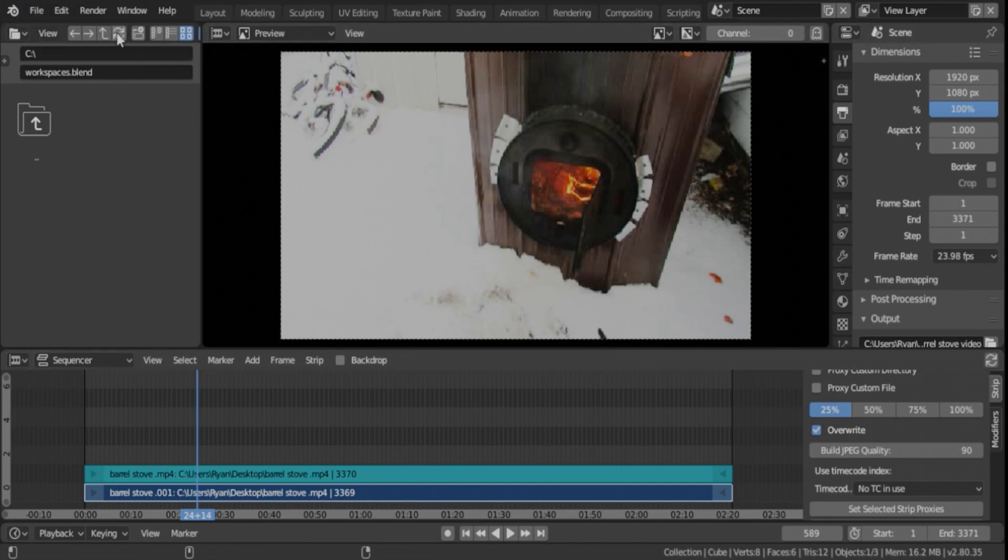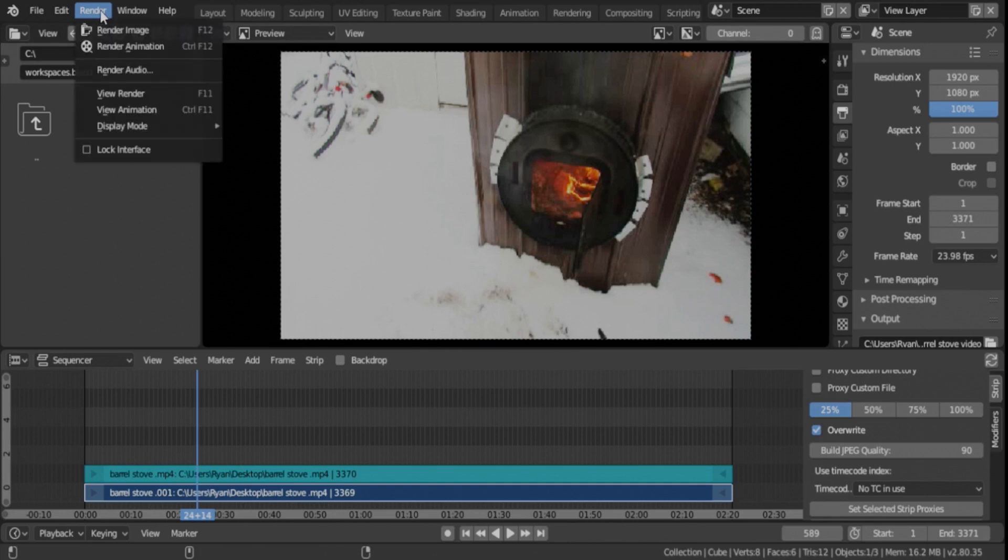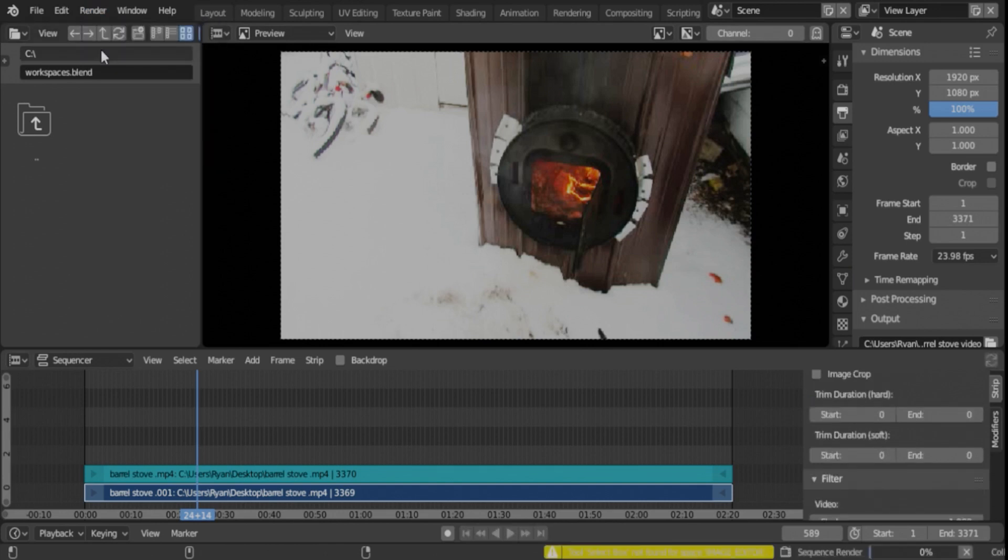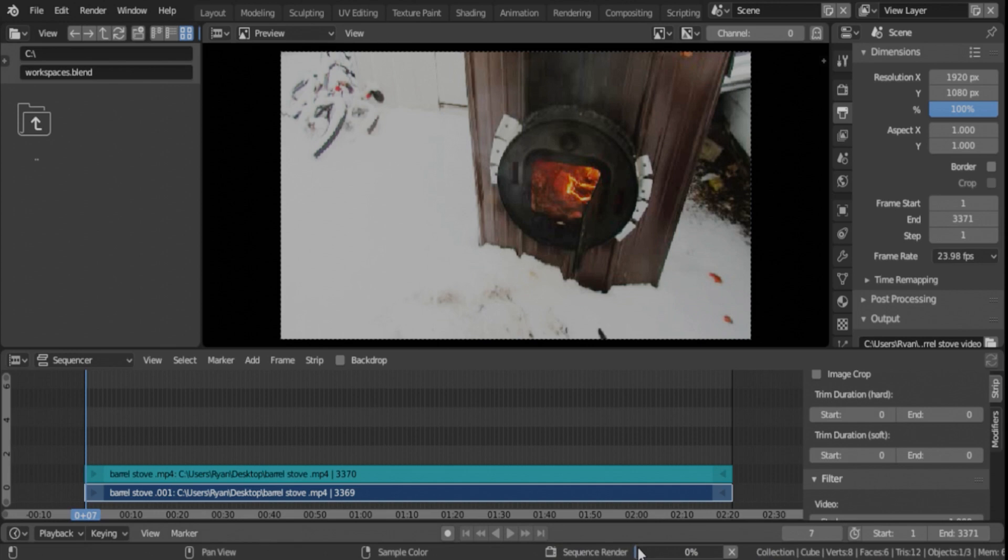So, now to render, you just go up to Render, click Render, Render Animation, and then it'll pop open a new window, which you probably can't see on here, but you can see the progress down here.